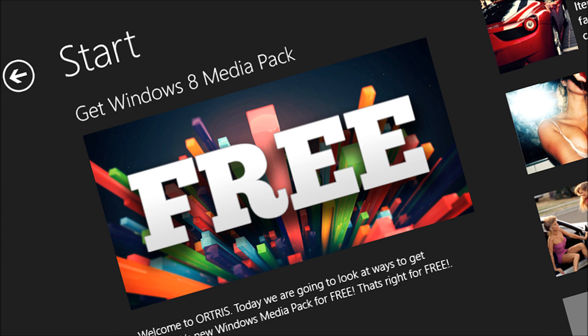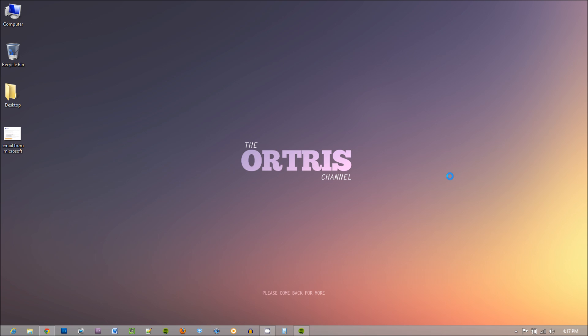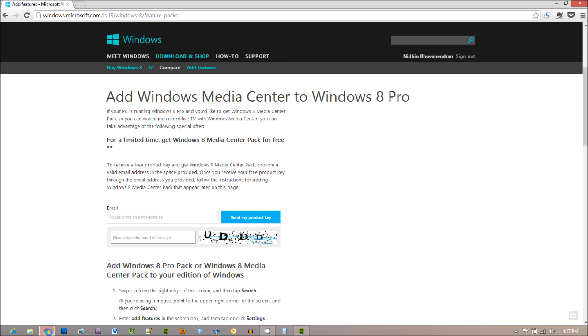Hi everyone, welcome to Archer's. This is a quick tutorial on how to get Windows 8 Media Pack on your new Windows 8 machine.